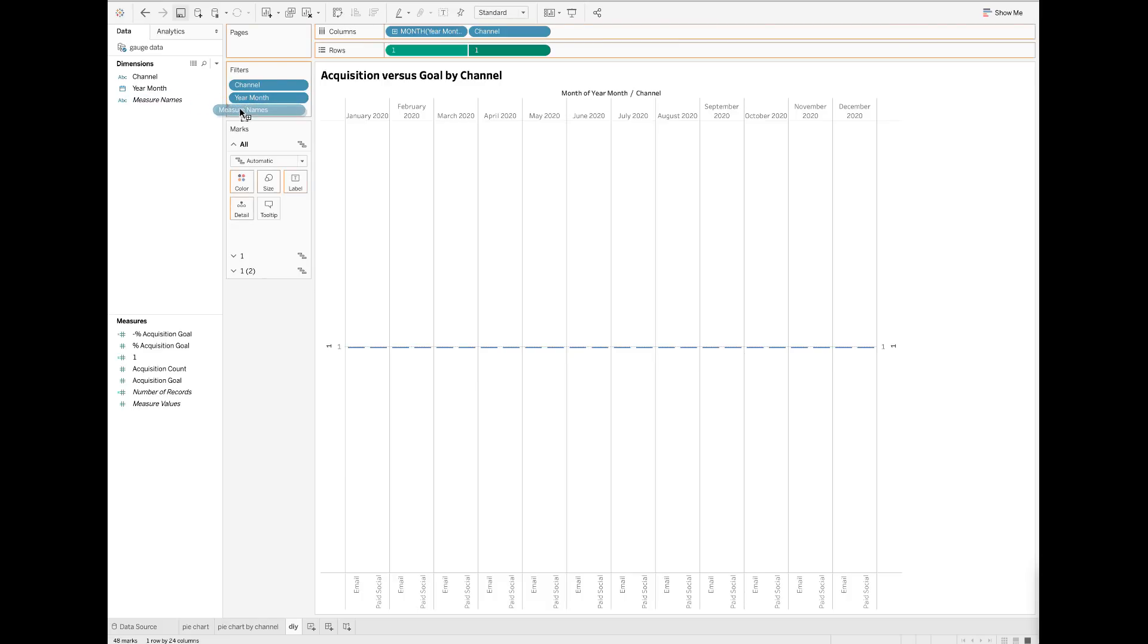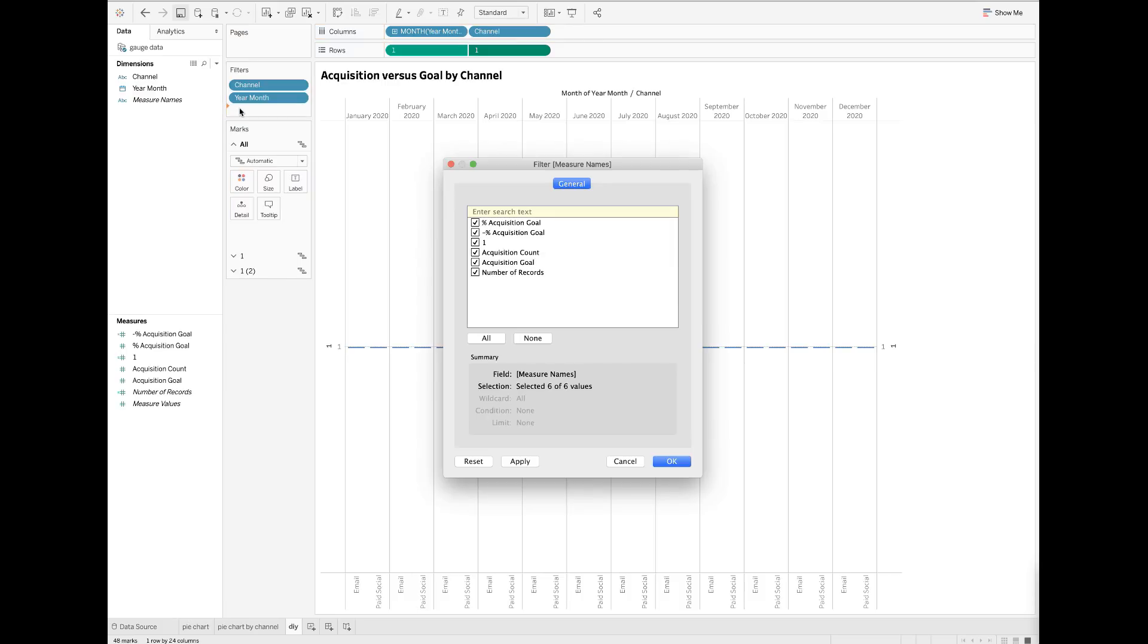Then drop the measure names field to the filters card. Click to edit the measure names field and make sure that you select only two measures: the percent acquisition goal and the negative percent acquisition goal, which is the field that I just created.